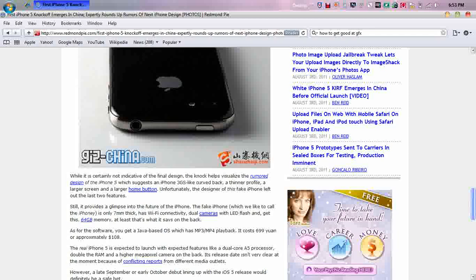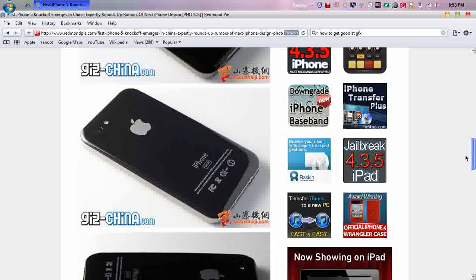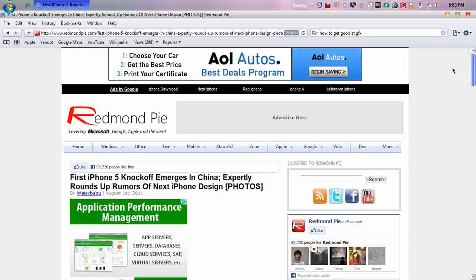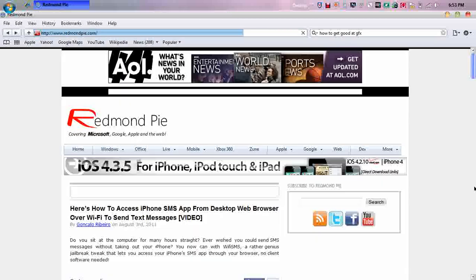So this is fake, it's just a rumor. And it left out the last two features. So that's the knock-off that they think so you can get an idea of what it may look like.